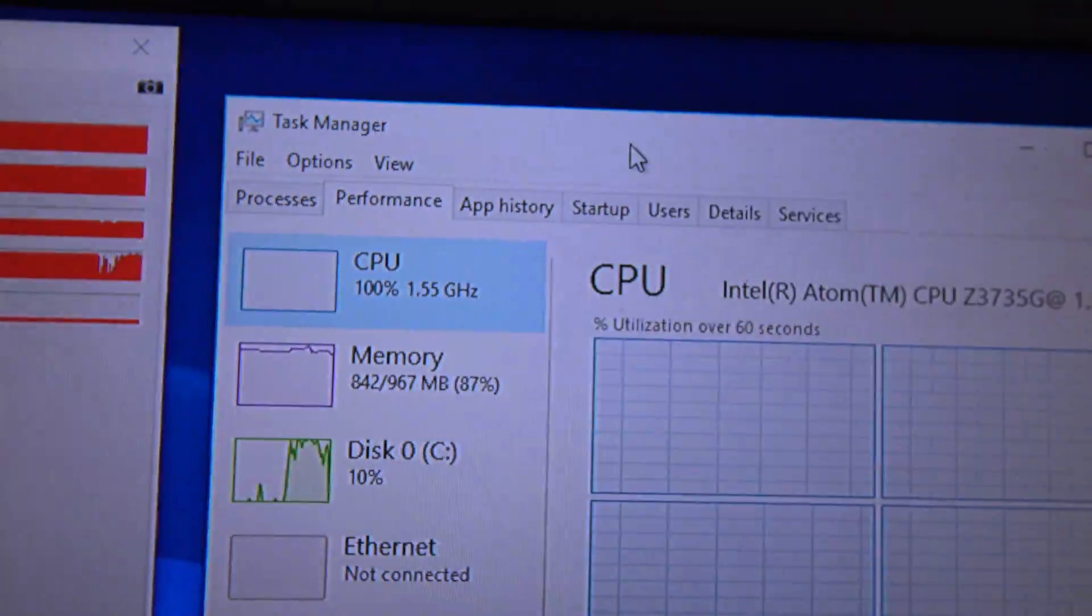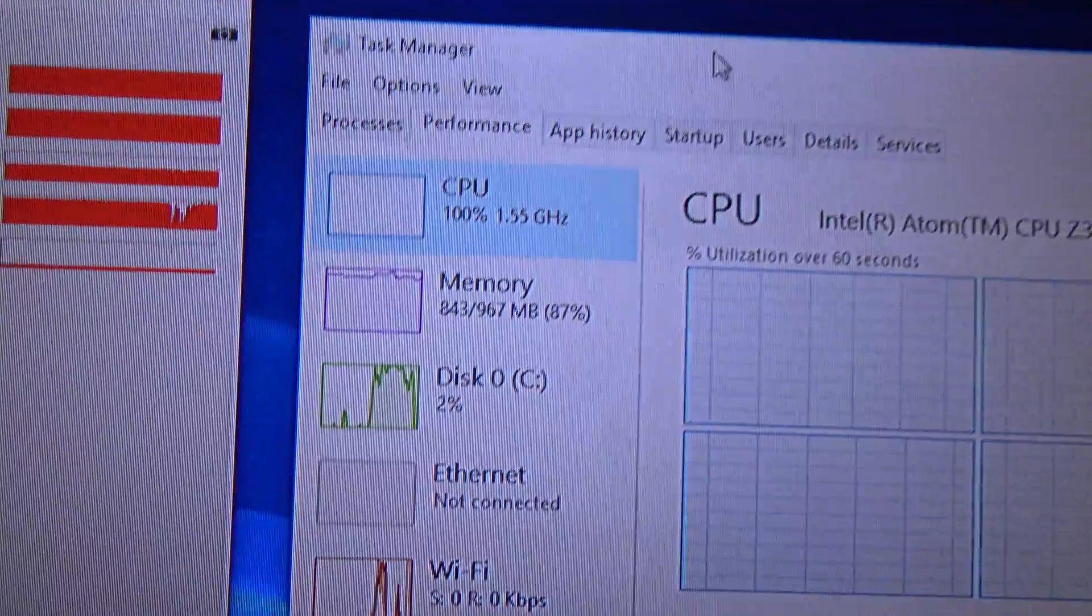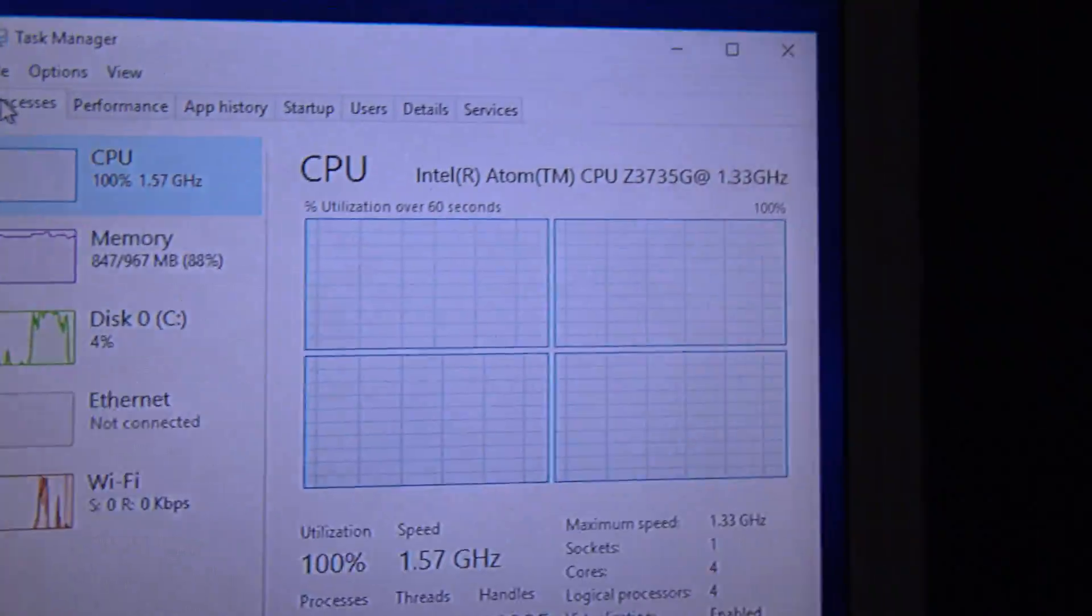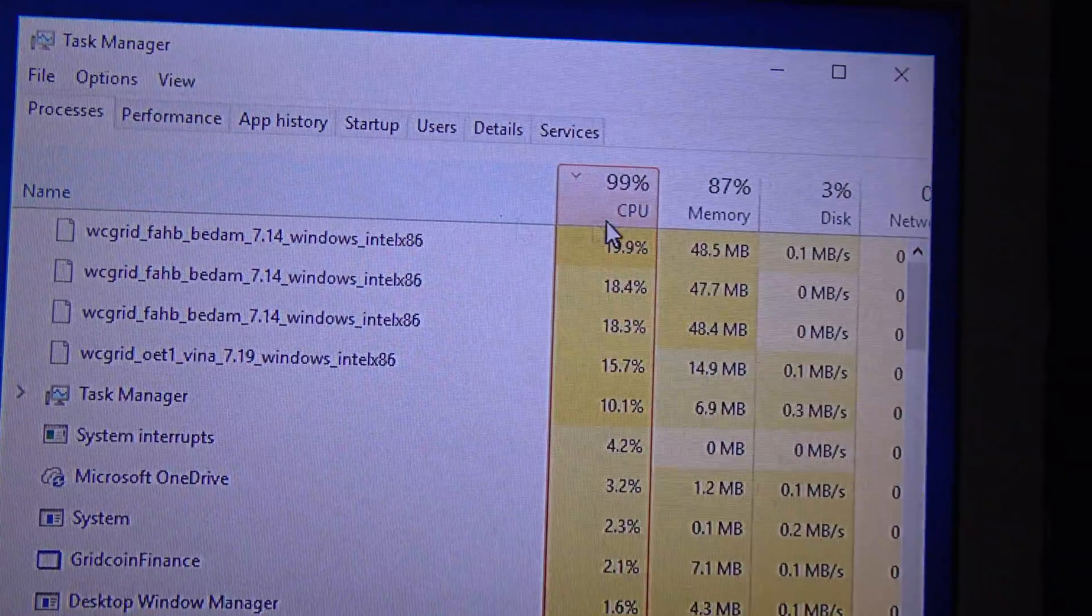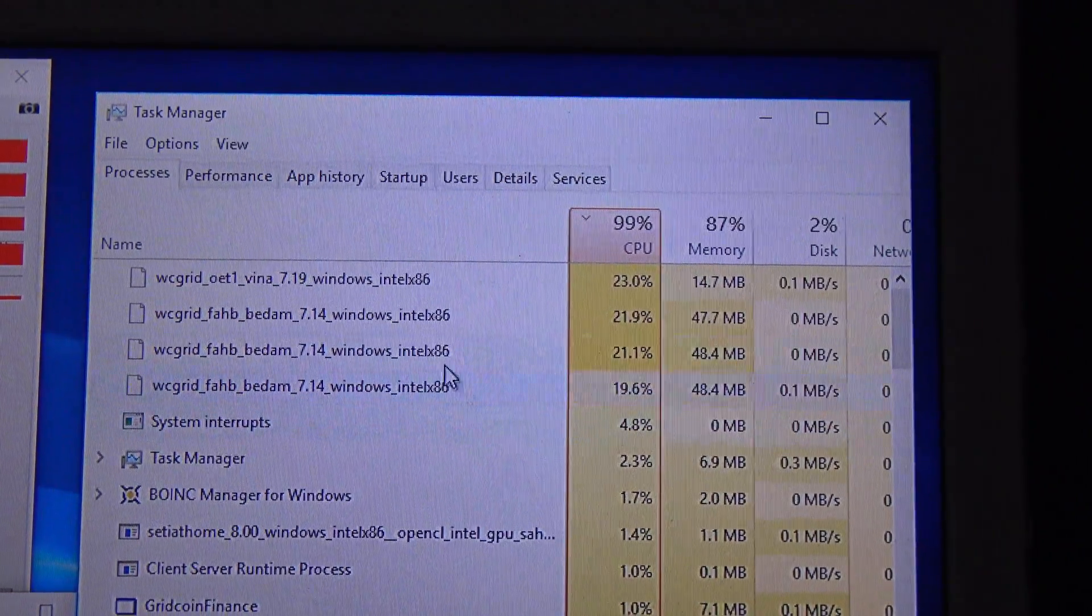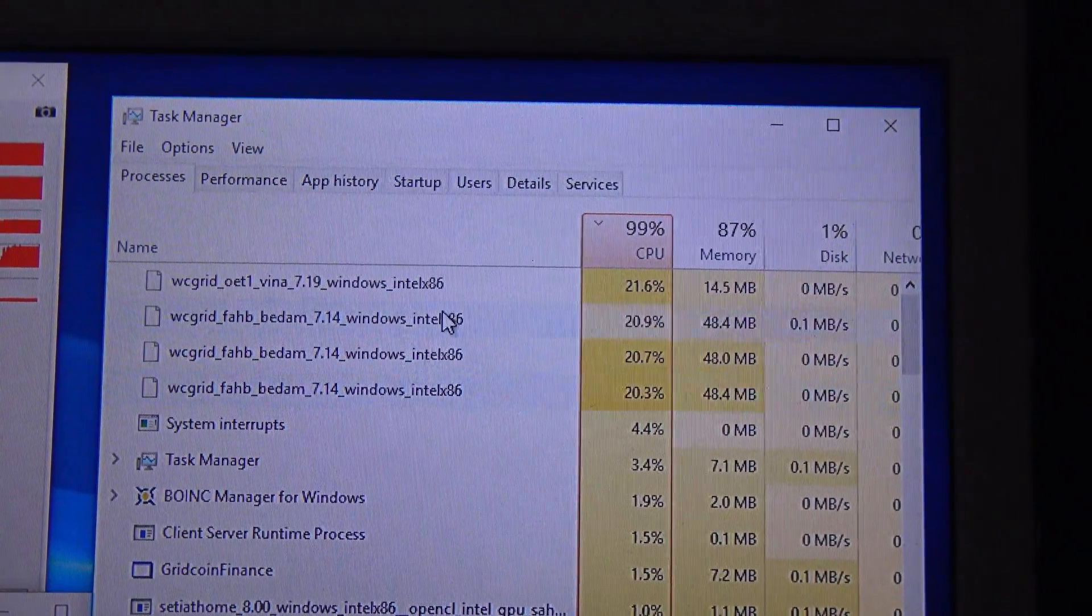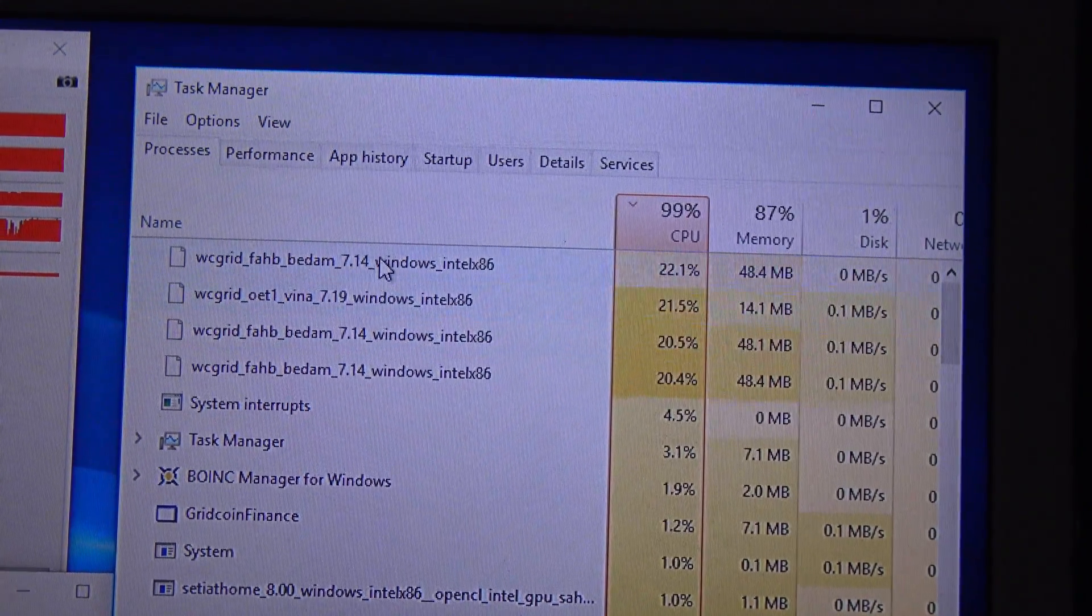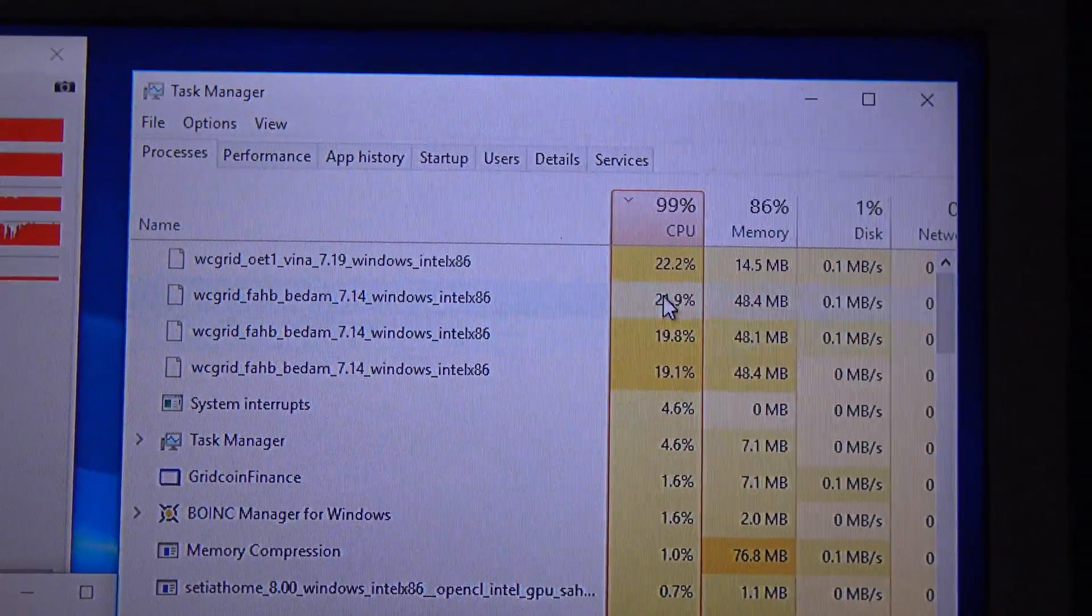Here you can see in the process section that it uses nearly the entire core. These are the World Community Grid tasks and this is the CPU usage for those tasks.